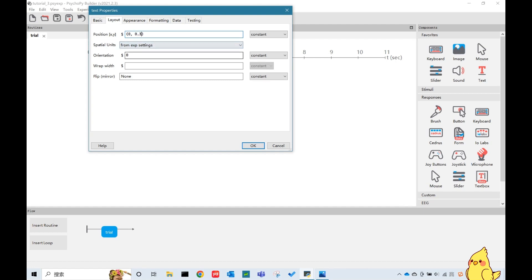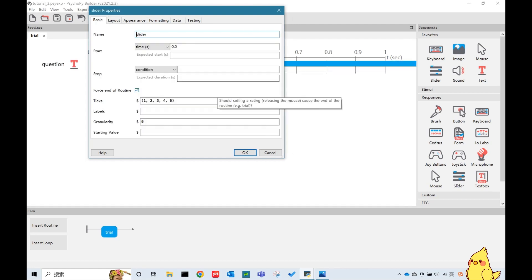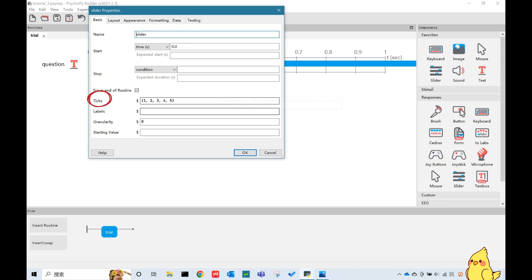Next, let's put a slider. I want this slider to be an infinity one, since I want the participants to have enough time to make their decisions. The ticks here are to define your rating points on the scale. I'm going to put 1, 2, 3, 4, 5 here, which means my scale will have 5 points.